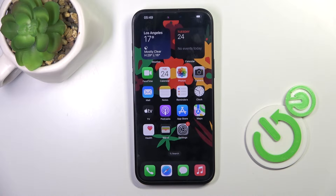Morning guys, in front of me is a brand new iPhone 16 Pro Max, and let me show you how to activate AirDrop here.